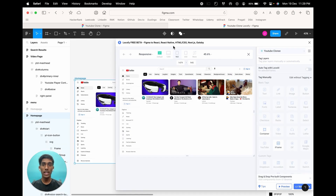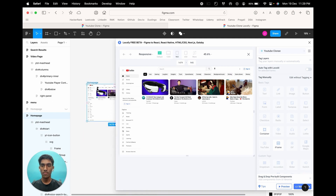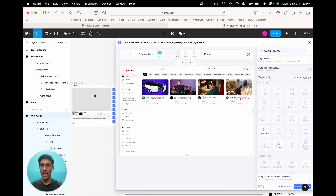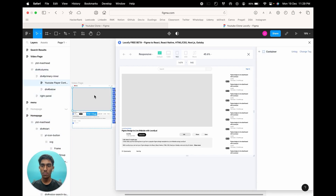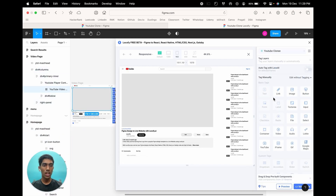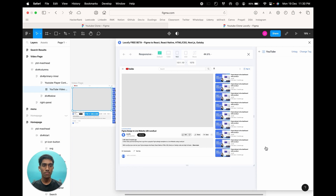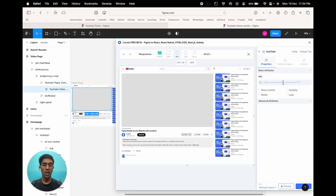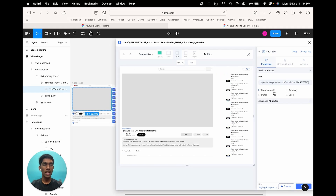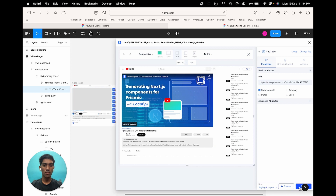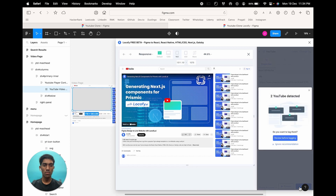Now let's quickly tag one final item from our video page. Let's tag the YouTube video iframe over here — click on it and give it a tag of YouTube. Place the URL and select the attributes that you require and click on done. On your left, you can see in the preview screen that Locify automatically gets the video from the YouTube URL and displays it on your website.